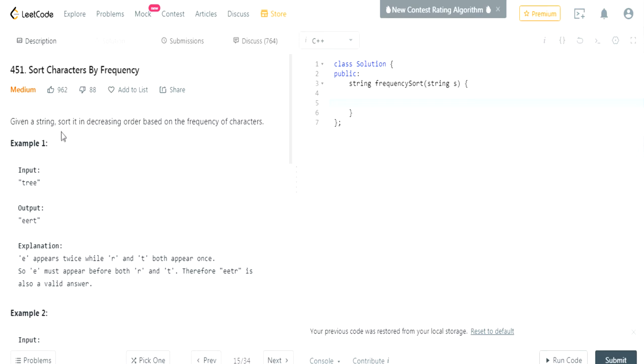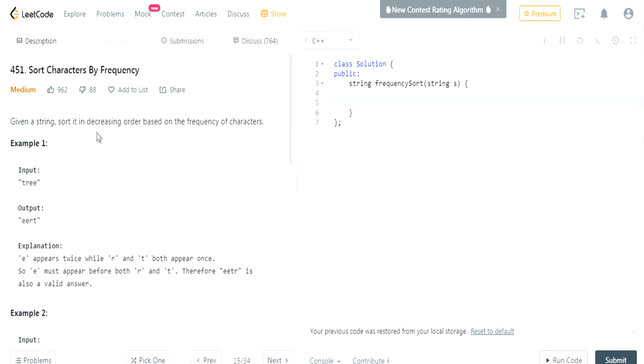Basically given a string, sort it in decreasing order based on the frequency of the characters. So this is actually really easy because it's decreasing order.